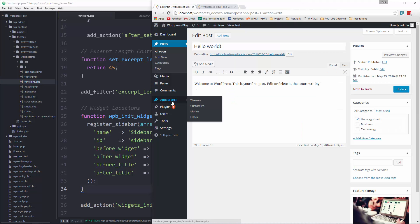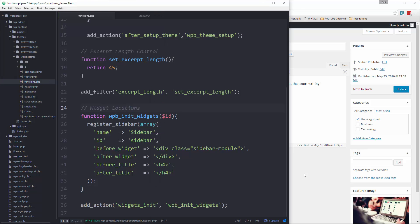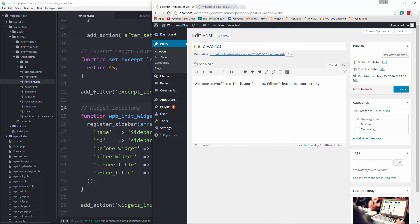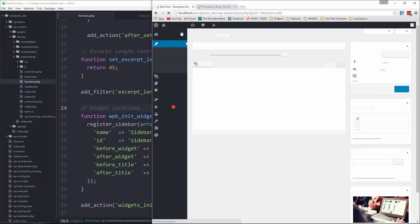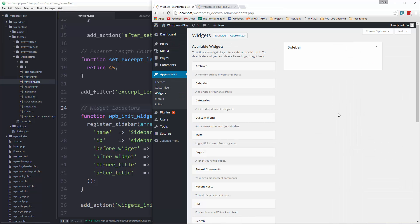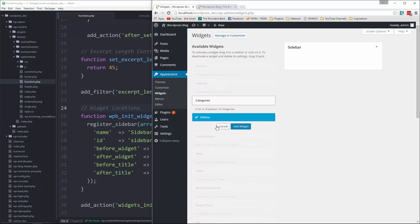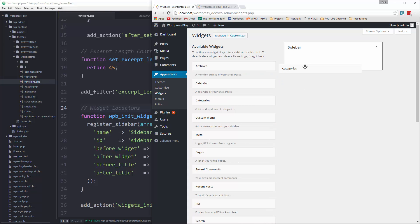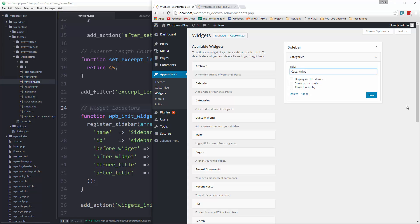Now, if we go to our back end, initially, if we go to appearance, there's no widget option. But since we added that, now if we reload, you should now see a widgets option. Click on that, and you can see we have a sidebar widget. What we'll do is let's bring over categories. And we'll save that.